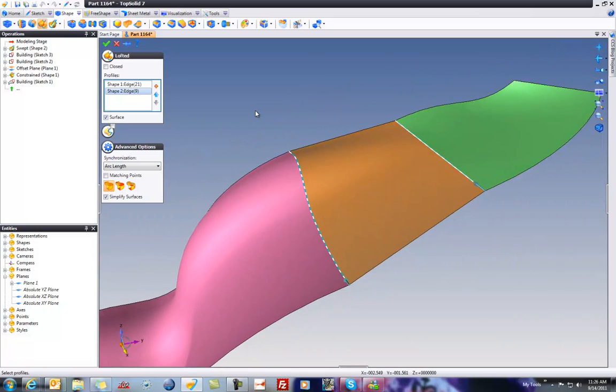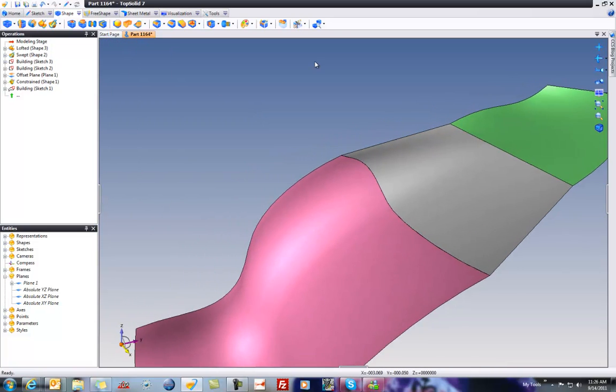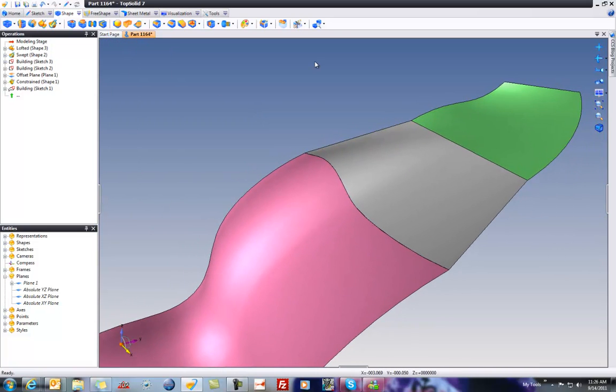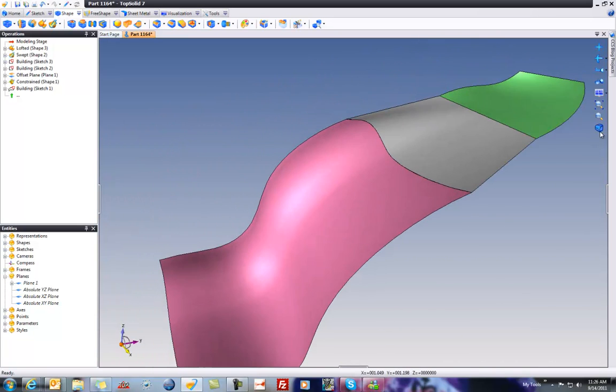This is just going from edge to edge, and if we were to validate that, you can see it's a nice clean surface, but maybe it's not the best. How do we know?